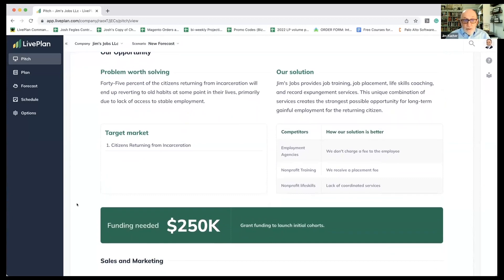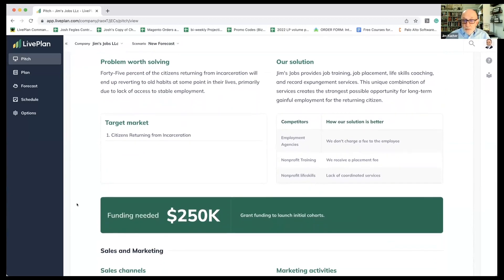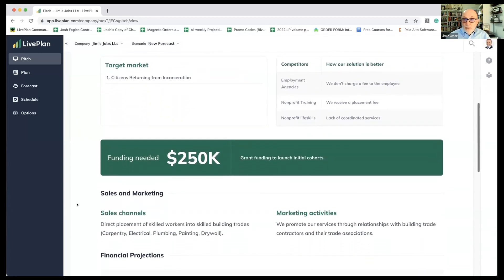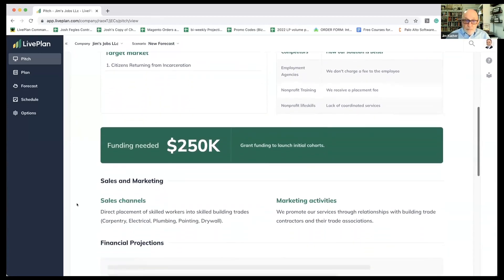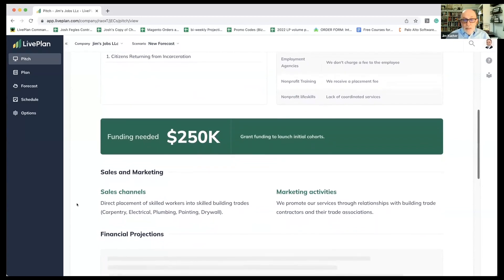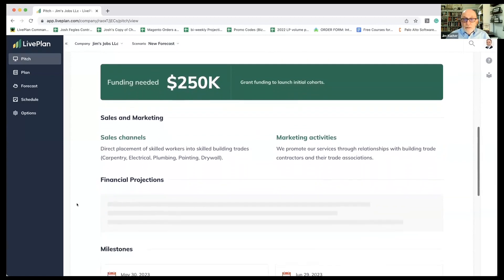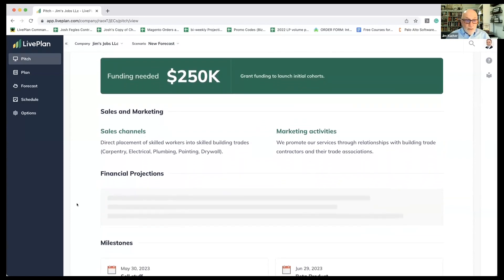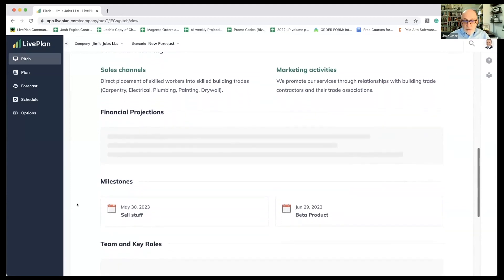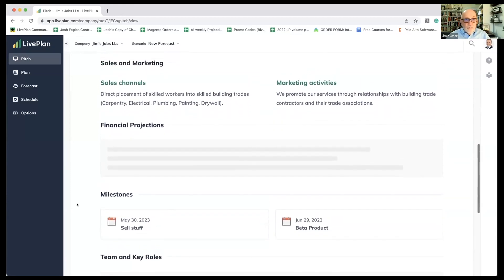Our target market is citizens returning from incarceration. Here's our competitors: employment agencies, nonprofit training, and nonprofit life skills. This is all standard live plan stuff. We're going to need $250,000 of grant funding to launch the initial effort. We've got a sales channel, marketing activities, et cetera. This is where we go through the basics of it.